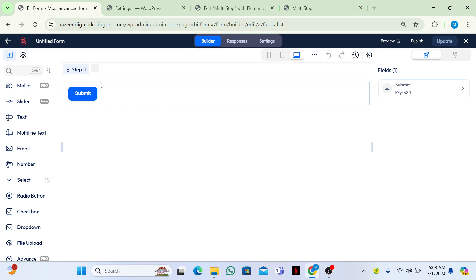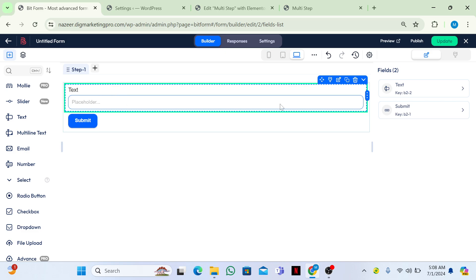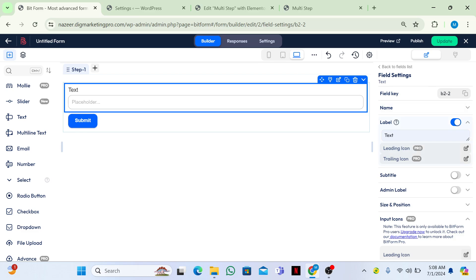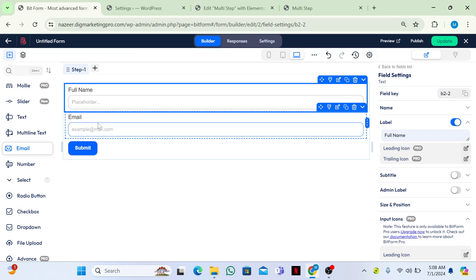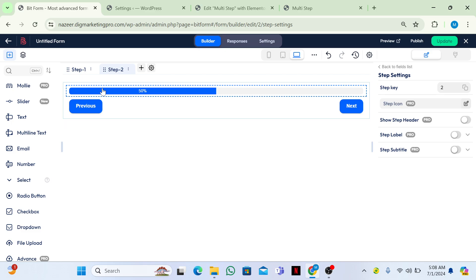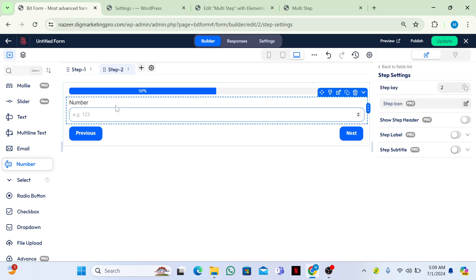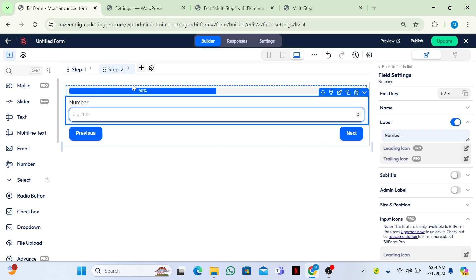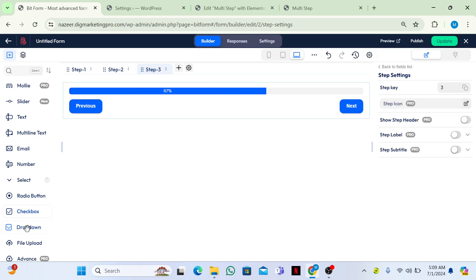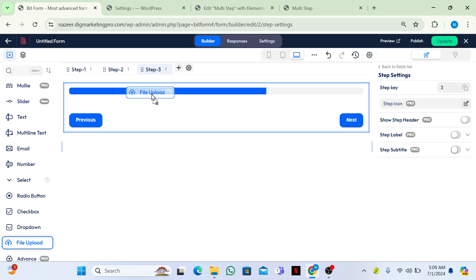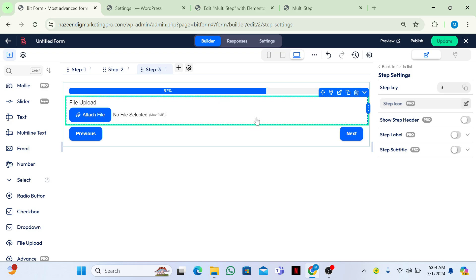From here click on Step 1, choose a text field and insert it, then on the right side write 'Full Name'. Then choose an email field. Click the plus icon to add a new step — this becomes Step 2. I will add a number field. Click the plus icon again and choose a file upload field for Step 3.